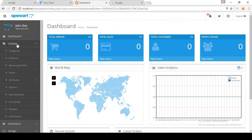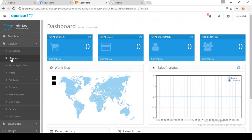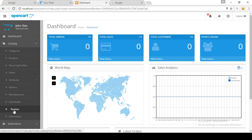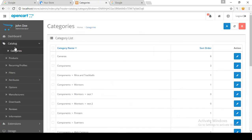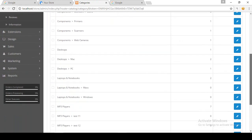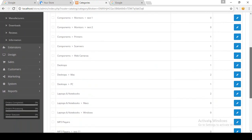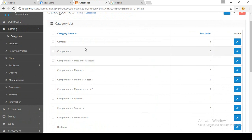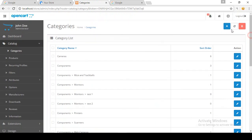For creating a category you need to go to Catalog and then Categories. There are a lot of options in the category menu and we will describe each one with a live example, so it will be very clear to you. Click on Category and there are already some categories, because when we install OpenCart the default categories are already there.